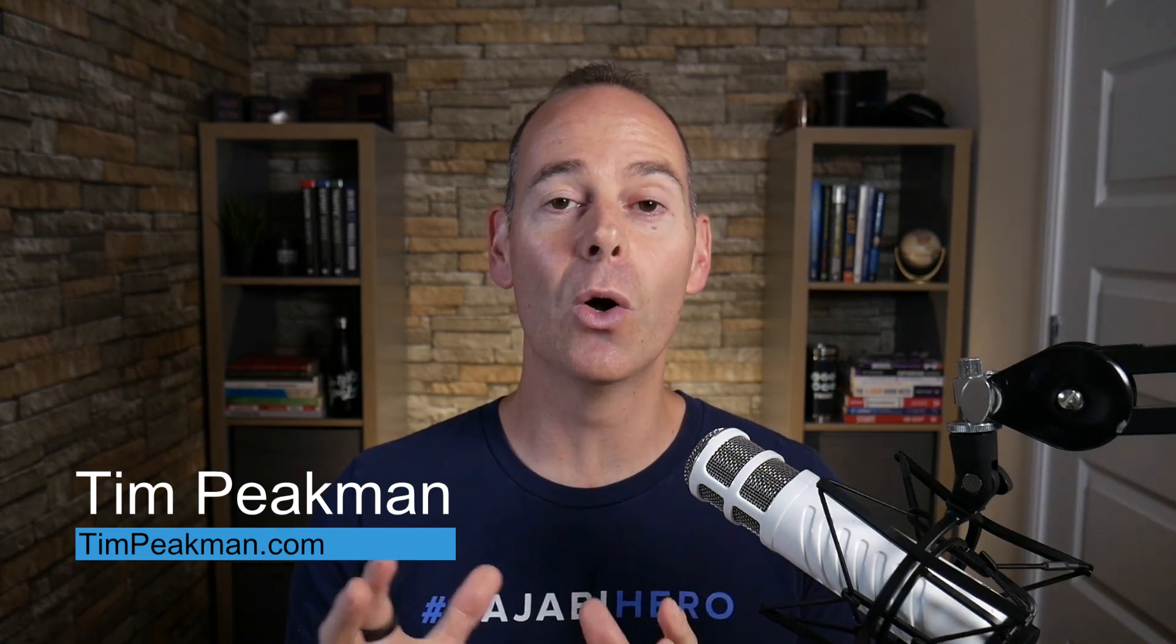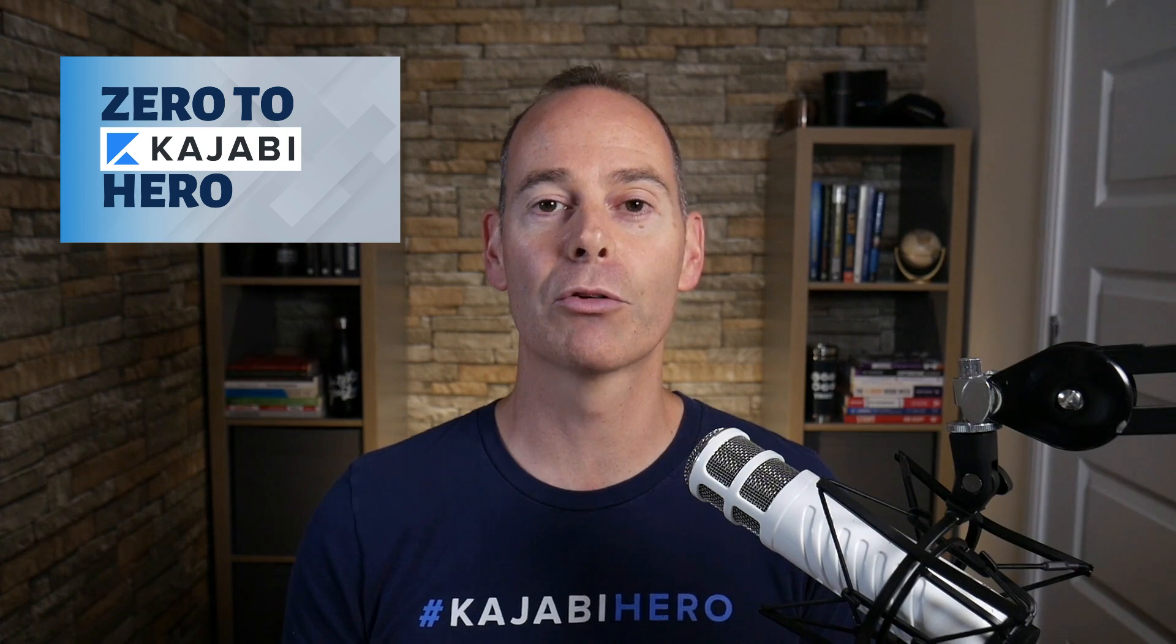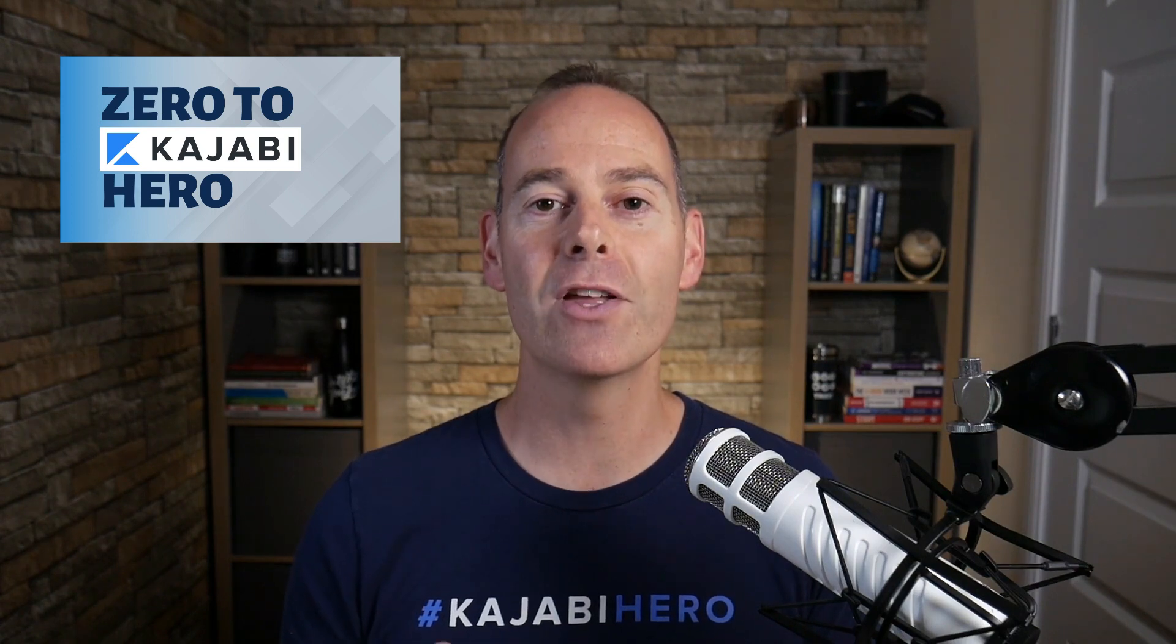So hey there, Tim Peekman here. I am a Kajabi hero and I am a Kajabi fan. The definition of a hero is anyone that's made at least a thousand dollars on the Kajabi platform. This is why I've put together this program Zero to Kajabi Hero to walk and talk you through everything you need to know to actually get from where you are today to Kajabi Hero and beyond.